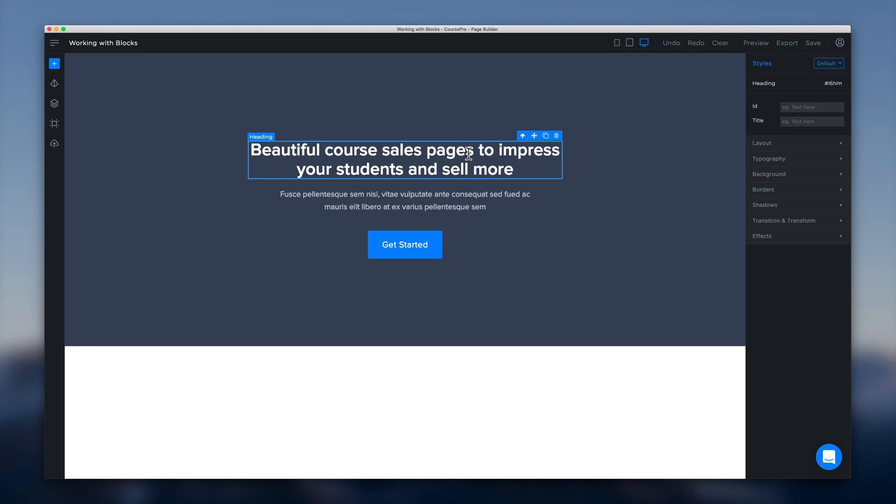Also when we click an element we get a menu that appears here on the top right. The first menu option over here on the left is the up arrow icon. This allows us to select the parent element of the element that we currently have selected.